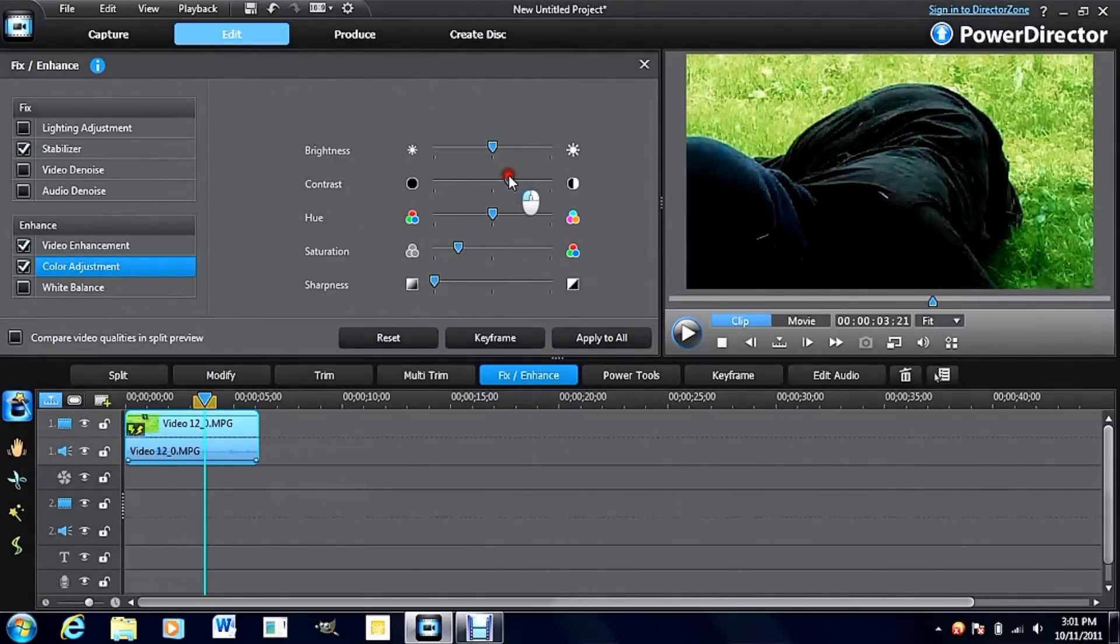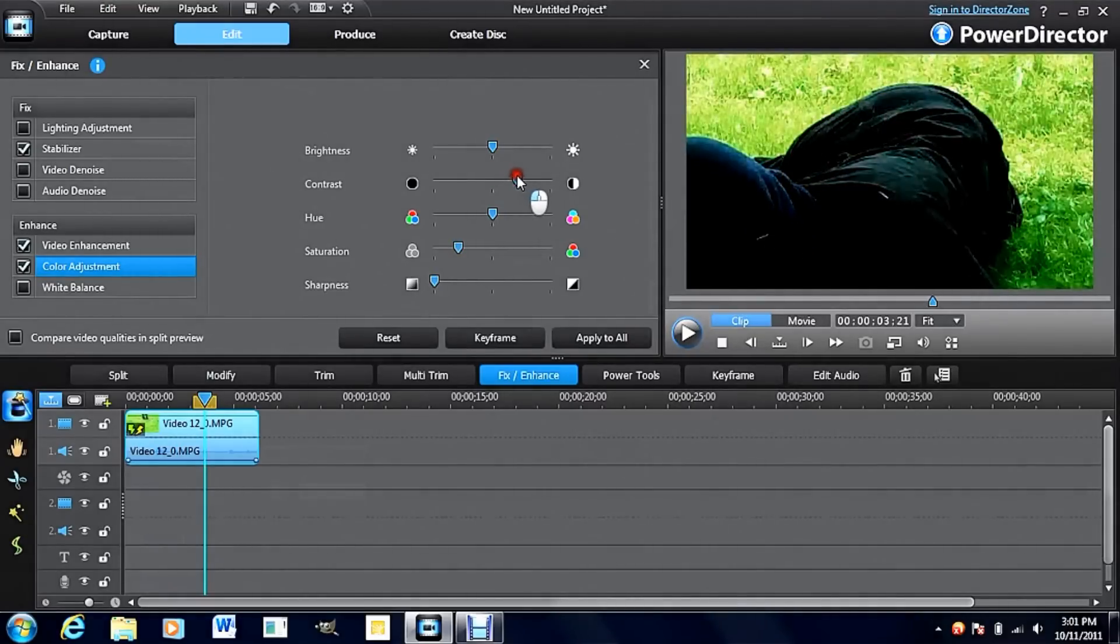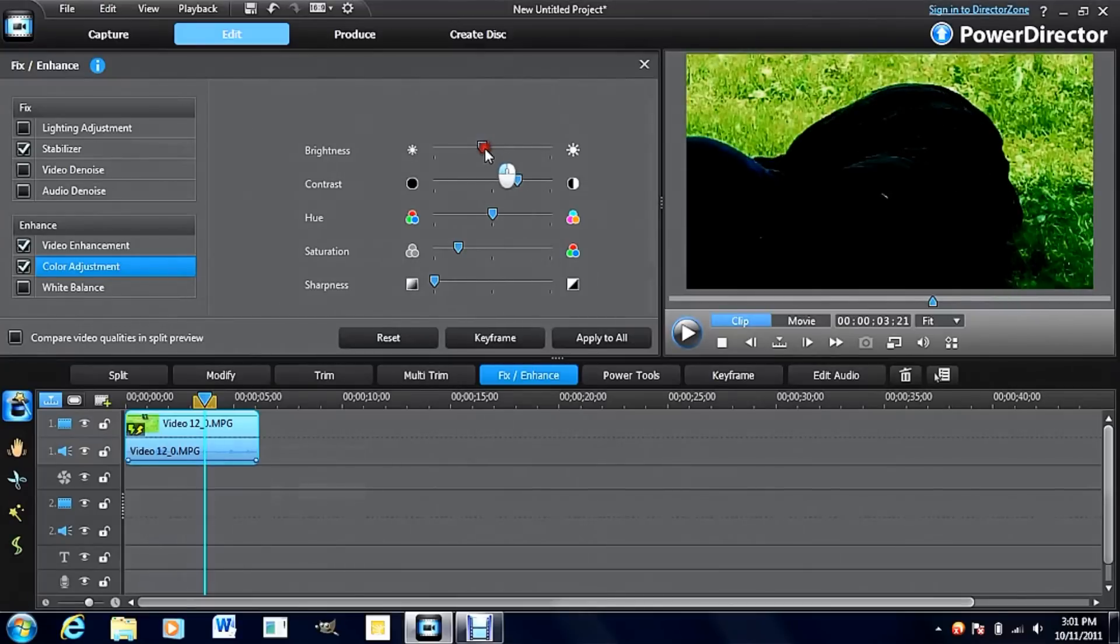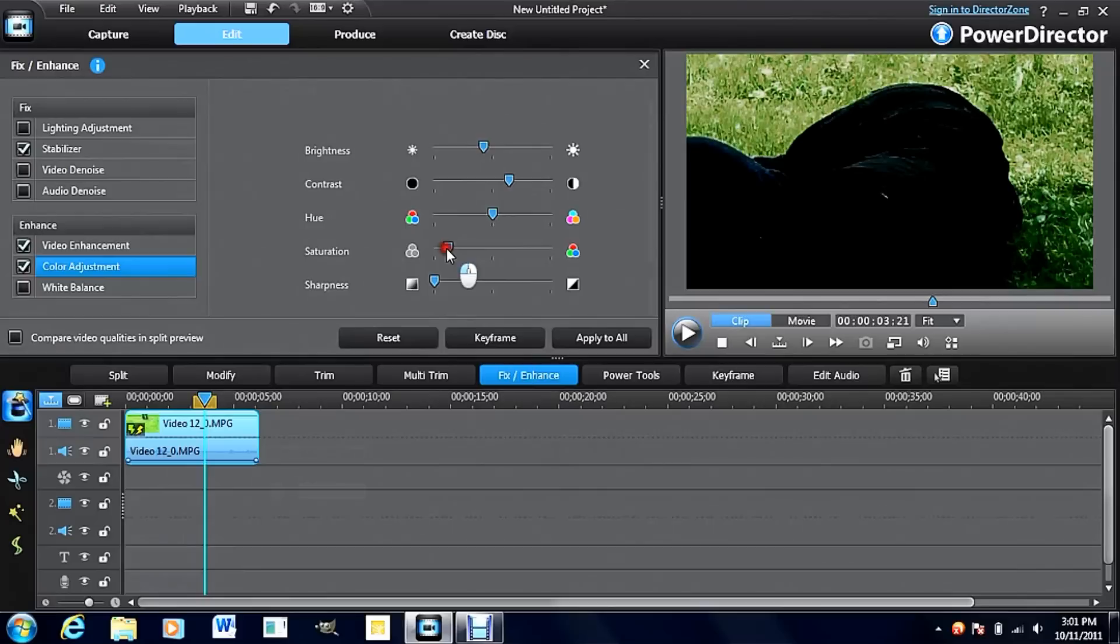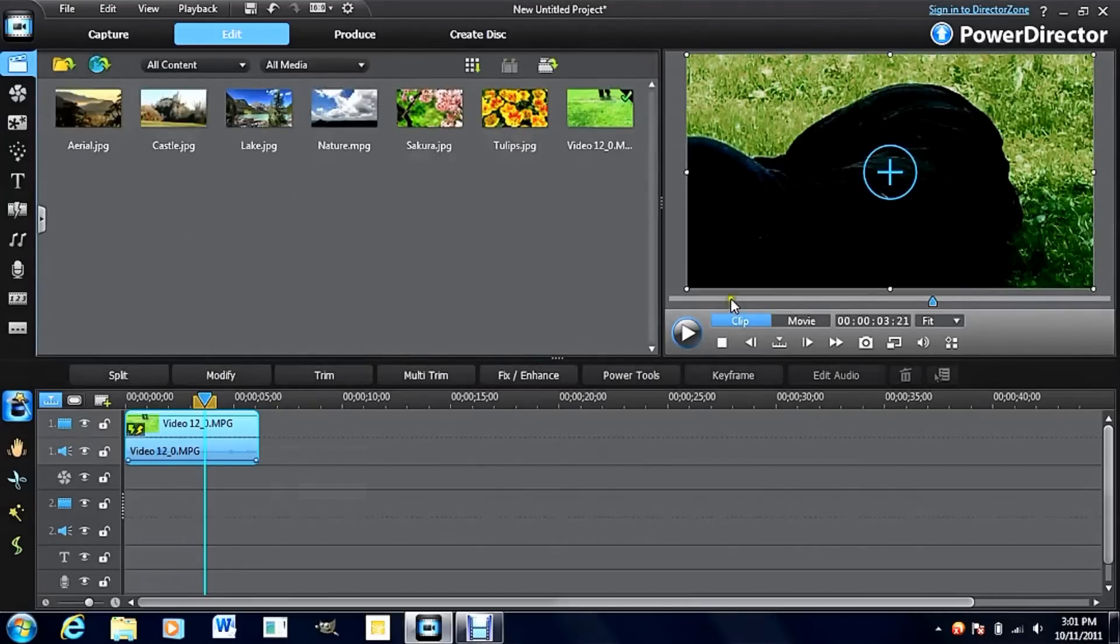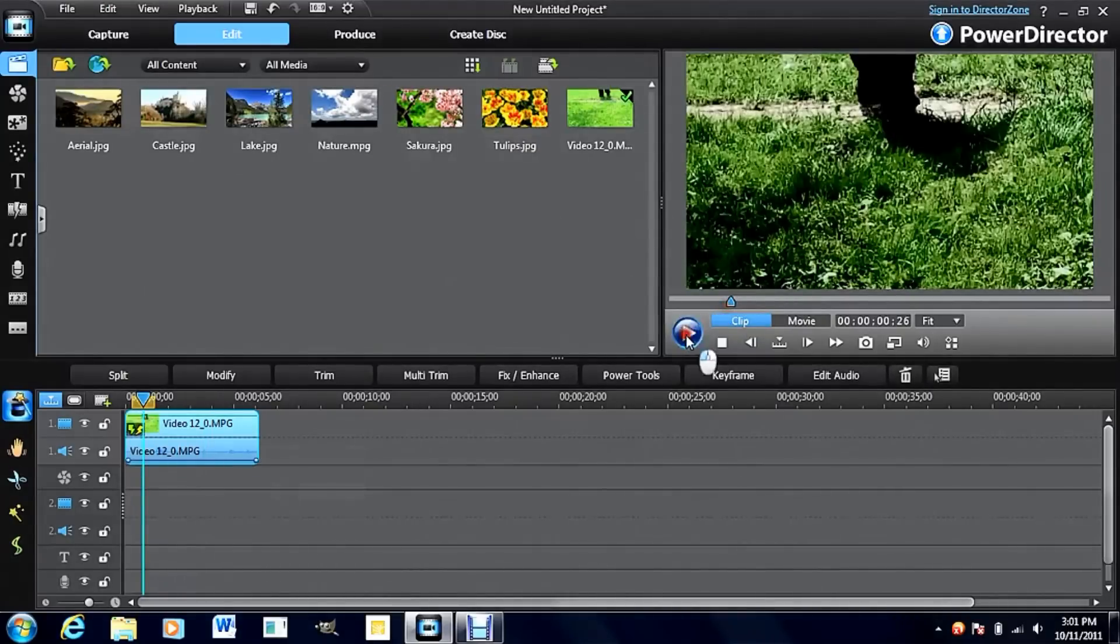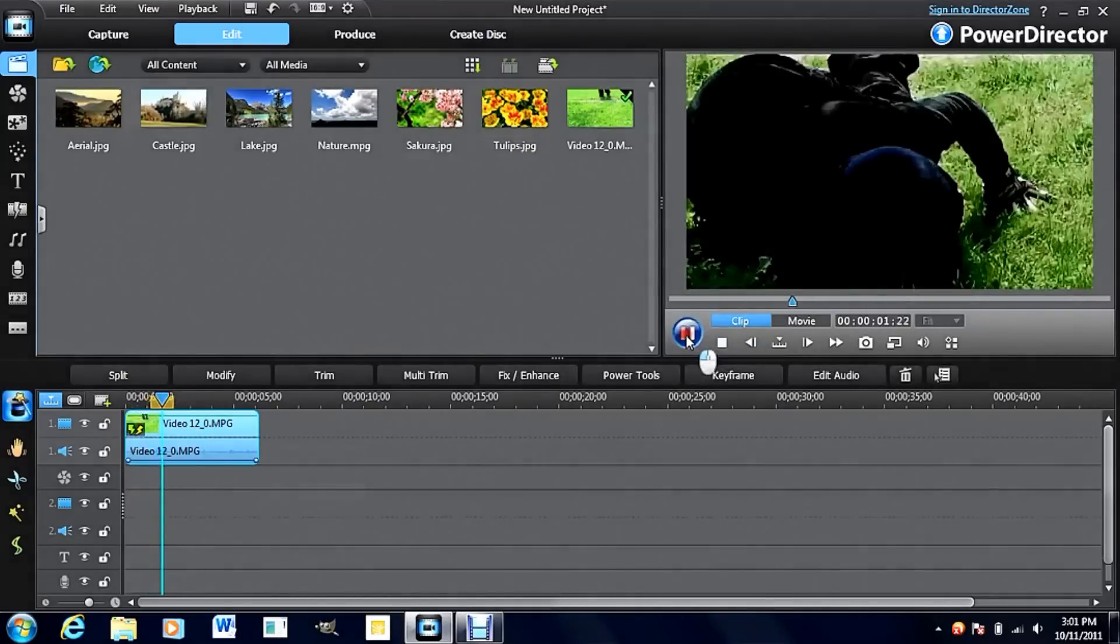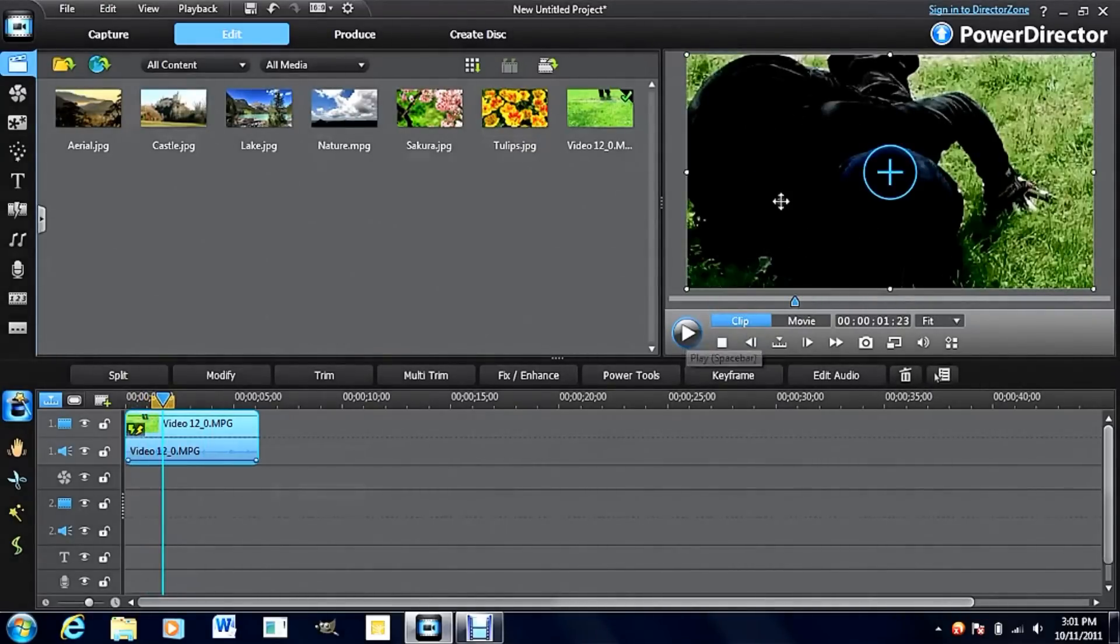Then, turn up the contrast and turn down the brightness. You don't want to overdo anything. Now, already it almost looks like this guy is running in moonlight instead of sunlight.